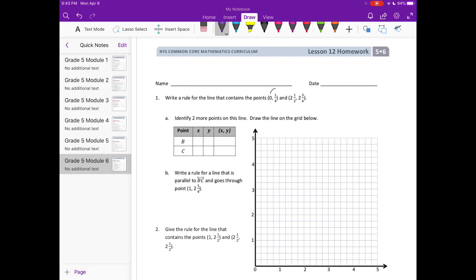Between 0 and 1/4, and 2½ and 2¾ — finding the difference between those. 2 and 1½ is the same as 2 and 2/4. We can see that the difference between each one is just 1/4. So I'll say the rule is x plus 1/4 equals y.